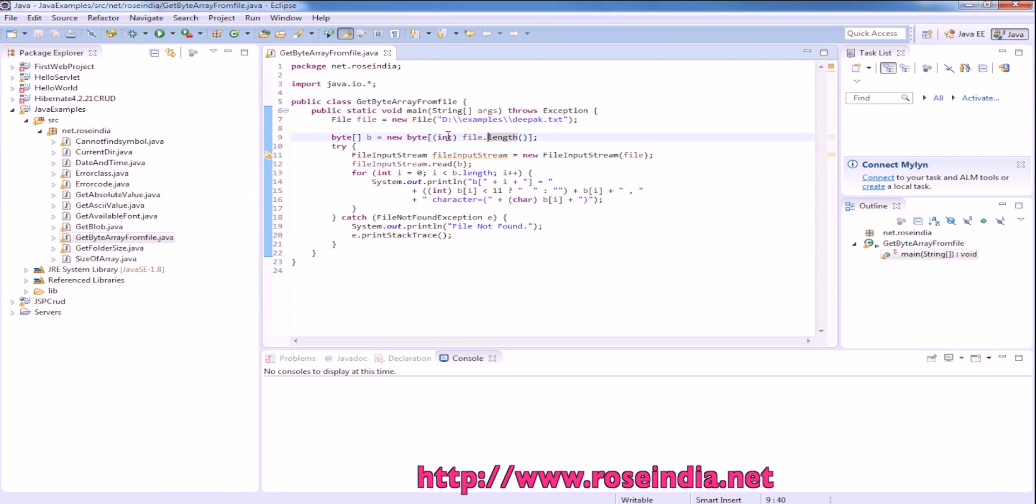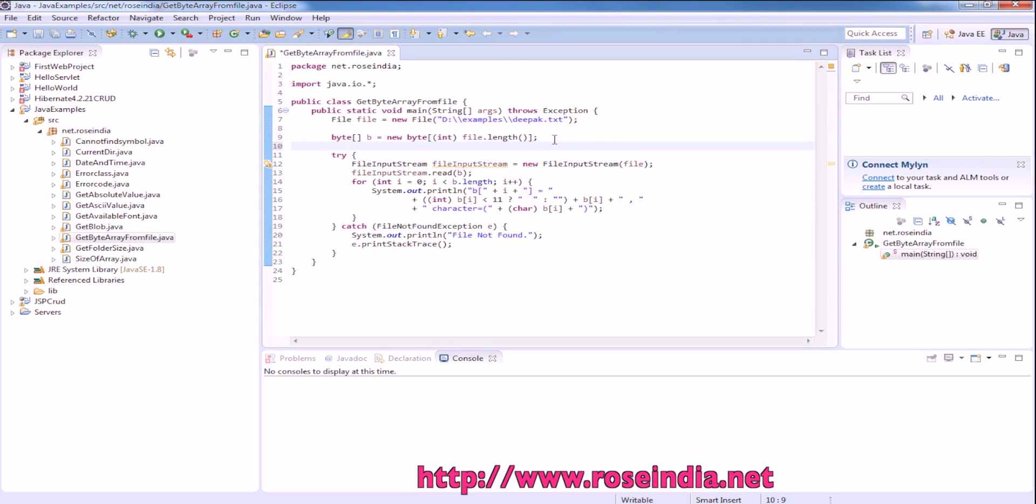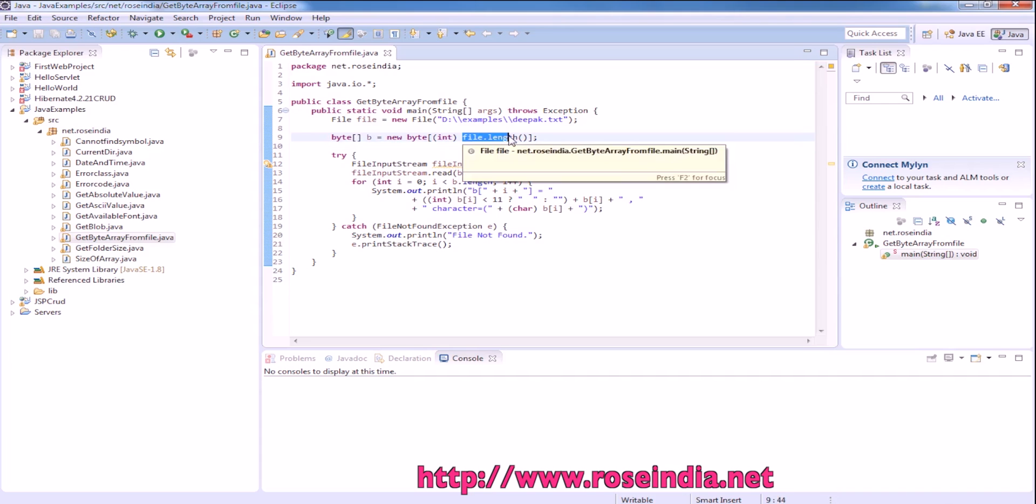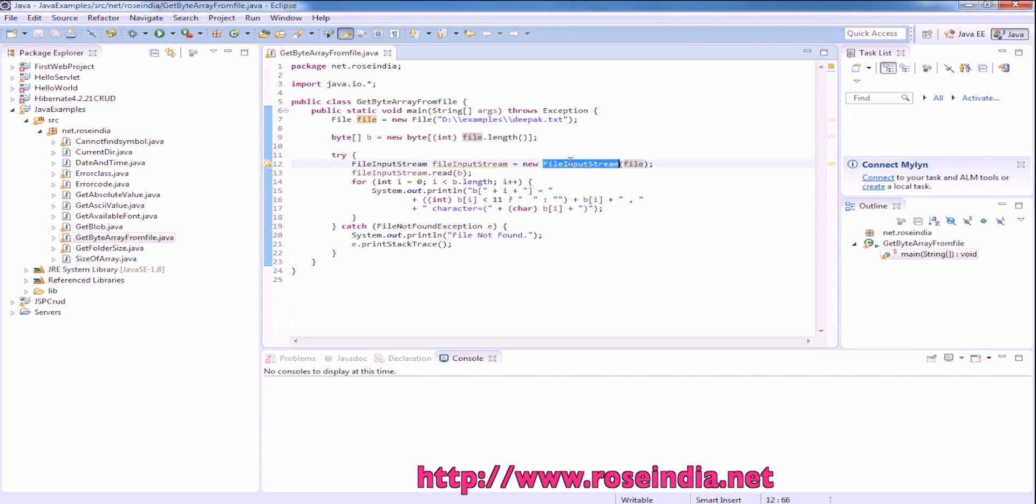Here we are creating an array of bytes with predefined length, and the length is the length of the file. Then we are creating the input stream.